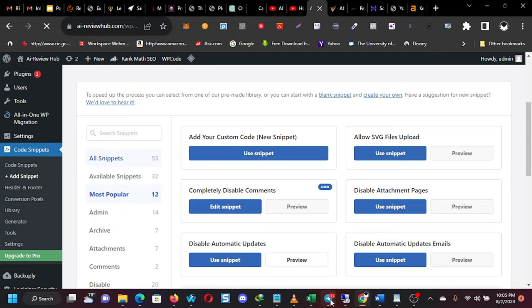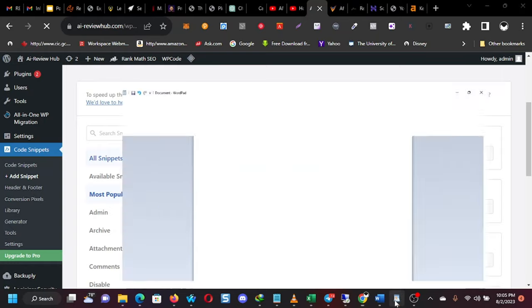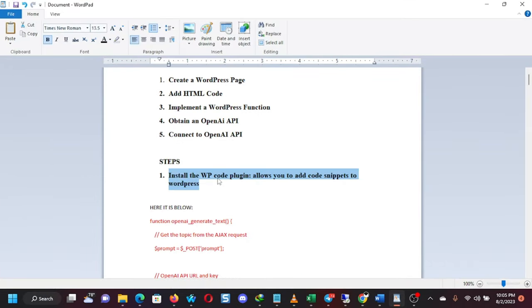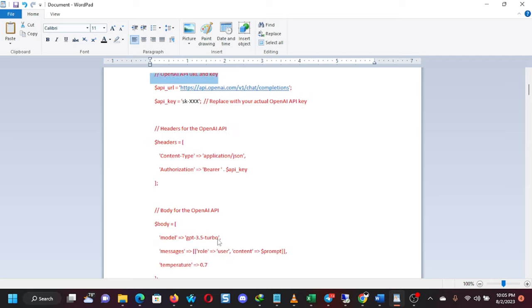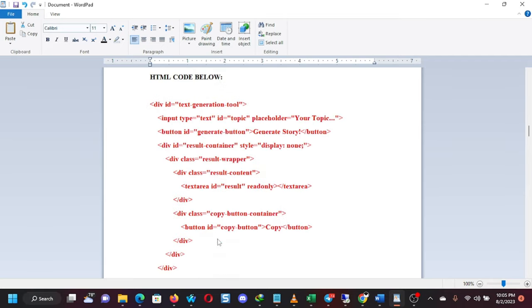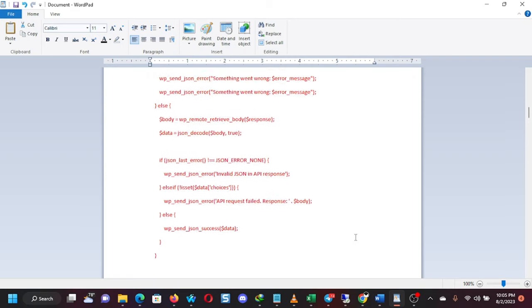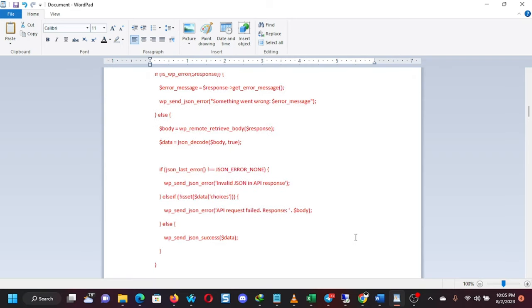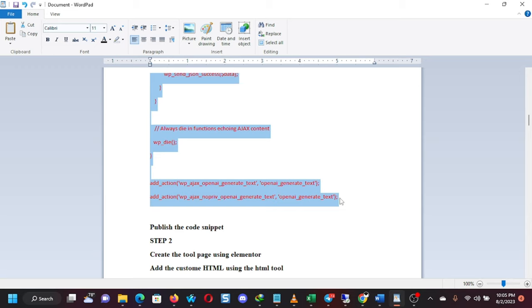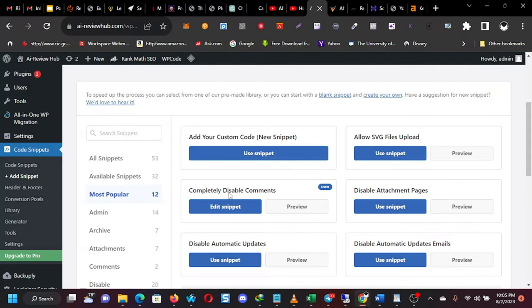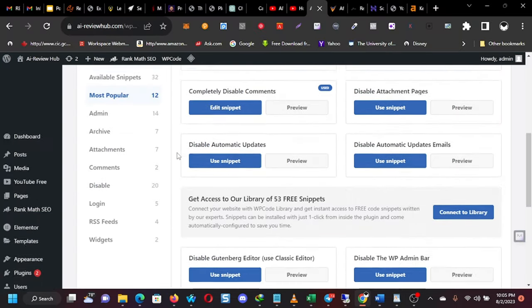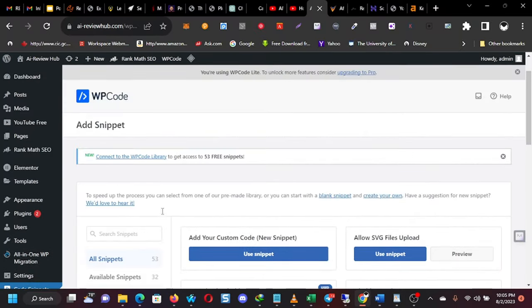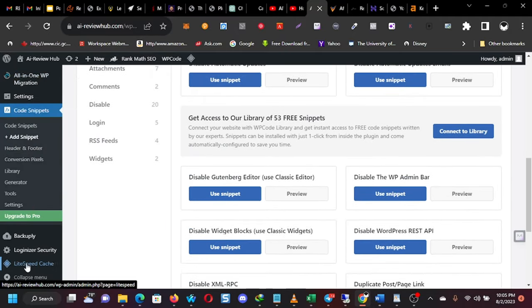And then you will pick this function. This is a function code. This is what is like the software engine for what we are trying to do. So you copy this. Copy it. Right click. I'm going to give you all these codes. And I'll also show you how you can edit it for your own unique purpose that you want to do.